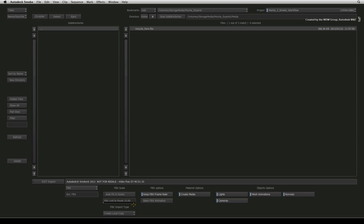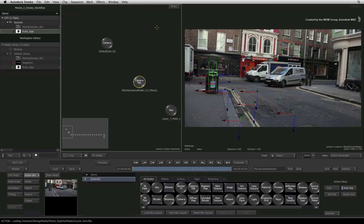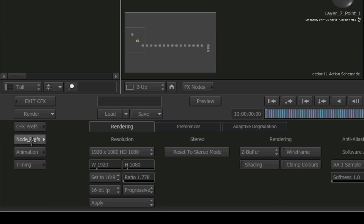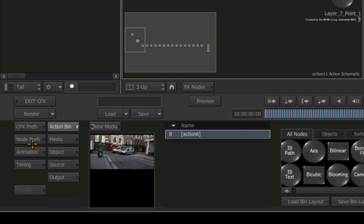Select the FBX to import it. The model is importing in the center of the 3D composite, that is in fact behind this 3D camera. Let's quickly switch to the Action node preferences and turn on shading. This will allow the 3D model to be correctly displayed in the composite. Click the preferences button to return to the previous menu.